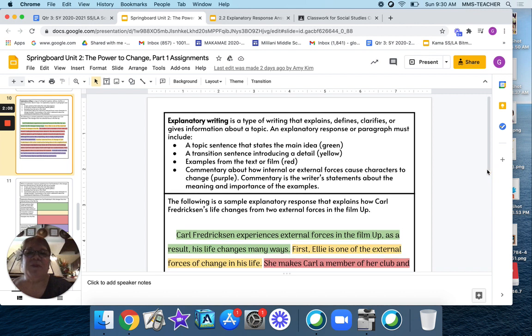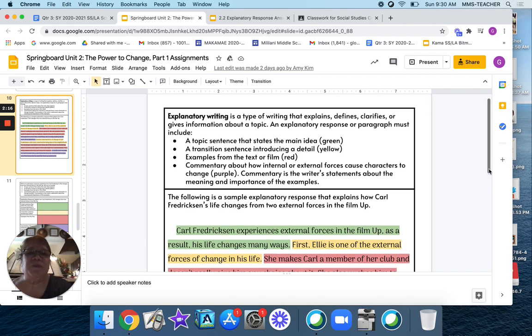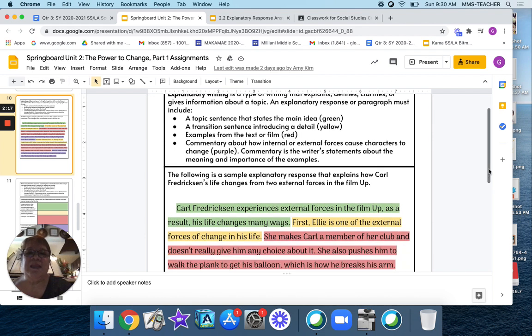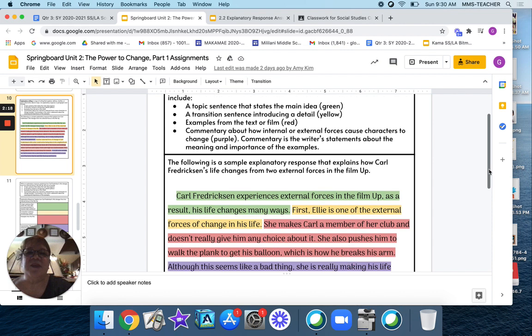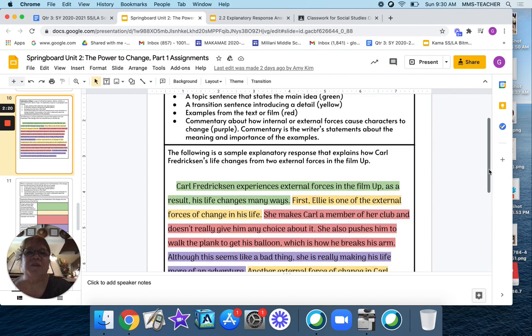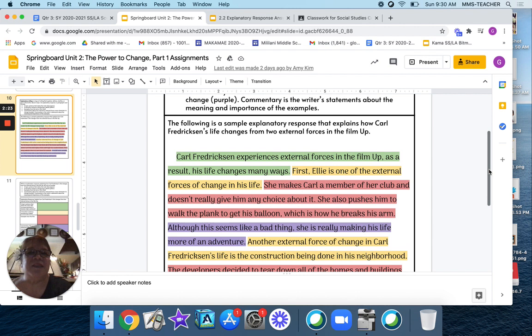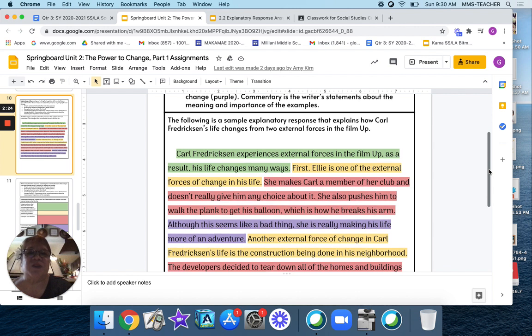Okay, and remember topic is green, transition sentence is yellow, examples are red, commentary is purple. Okay, so here is the sample of the explanatory response based on the external.